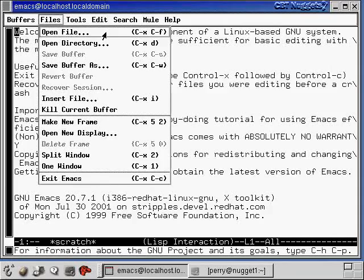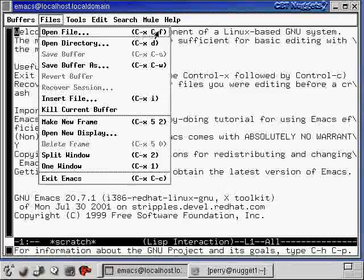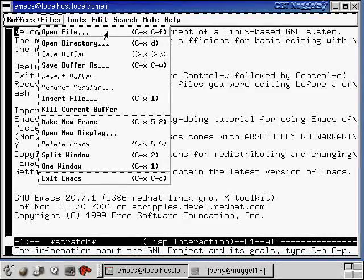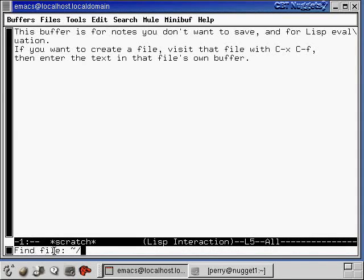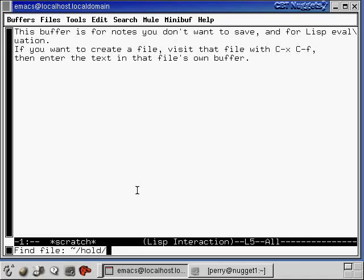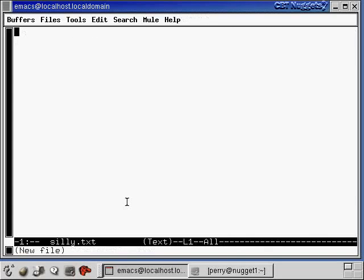Now let's open a file — actually, let's create a file from scratch. To open a file we can say Control-X, Control-F, or we can click on the menu item. Down here at the bottom it says 'find file' with a tilde then slash. Tilde represents my home directory, so for me that means slash home slash Perry. Now I can specify some file name in my home directory — command completion works down here, so if I just type HO and then hit Tab, it completes it to the whole directory. Let's just create a new file called silly.txt. I'll hit Enter to create this file and you can see now it says 'new file.' If silly.txt already existed in the hold directory, the text of it would be up here and it wouldn't say new file. So let's just create this file — let's type a couple things: 'This is a silly file,' something like that.